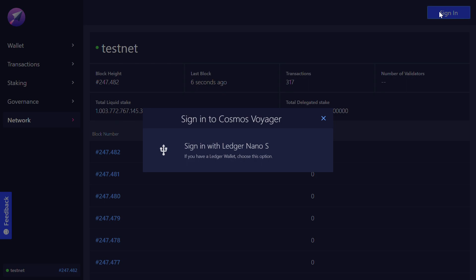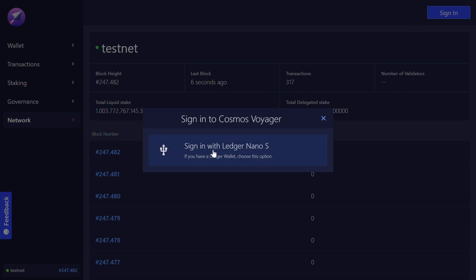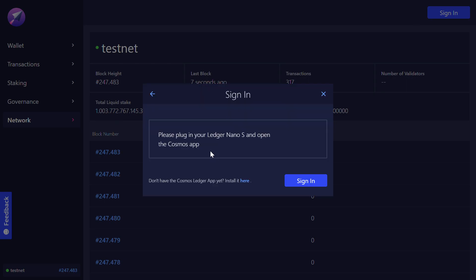First I sign in, click on sign in with Ledger Nano, prepare my Ledger Nano, activate it and go into the Cosmos app. Then I click on sign in.